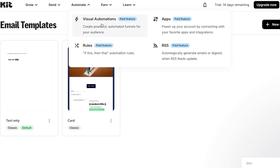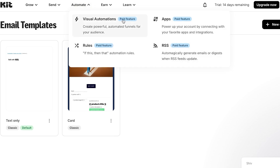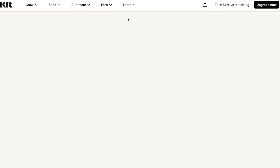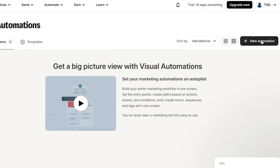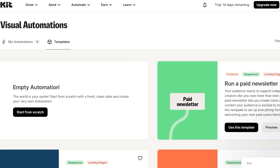In Automate you can create Visual Automations — powerful automated funnels for your audience — as well as Rules, Apps, and RSS. Note that the Automate section is part of the paid plan on kit.com. Click 'New Automation' to get started.